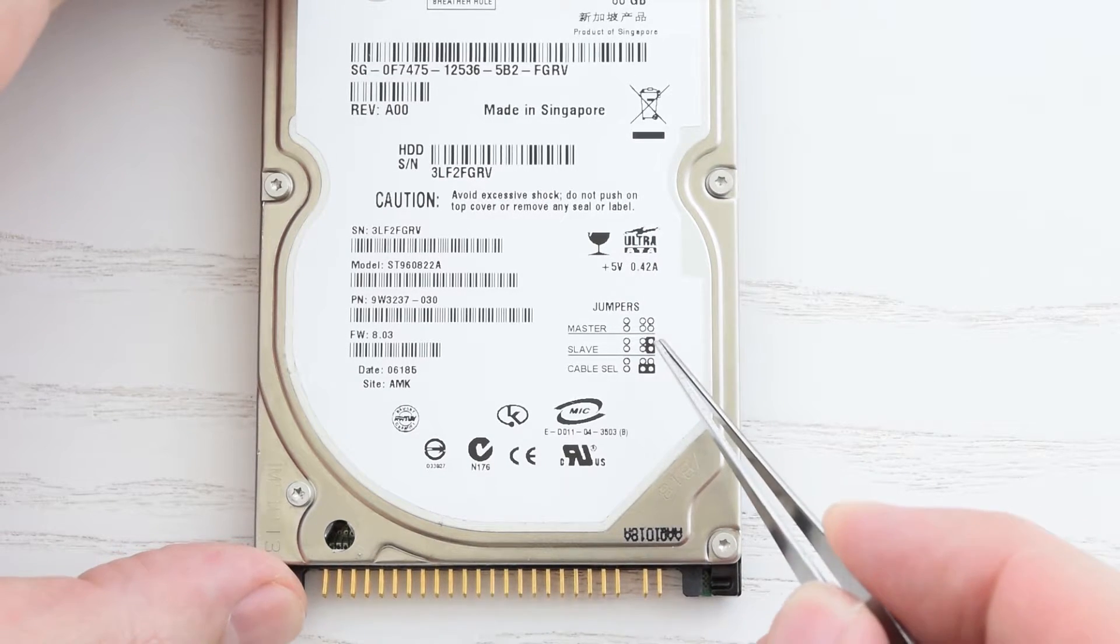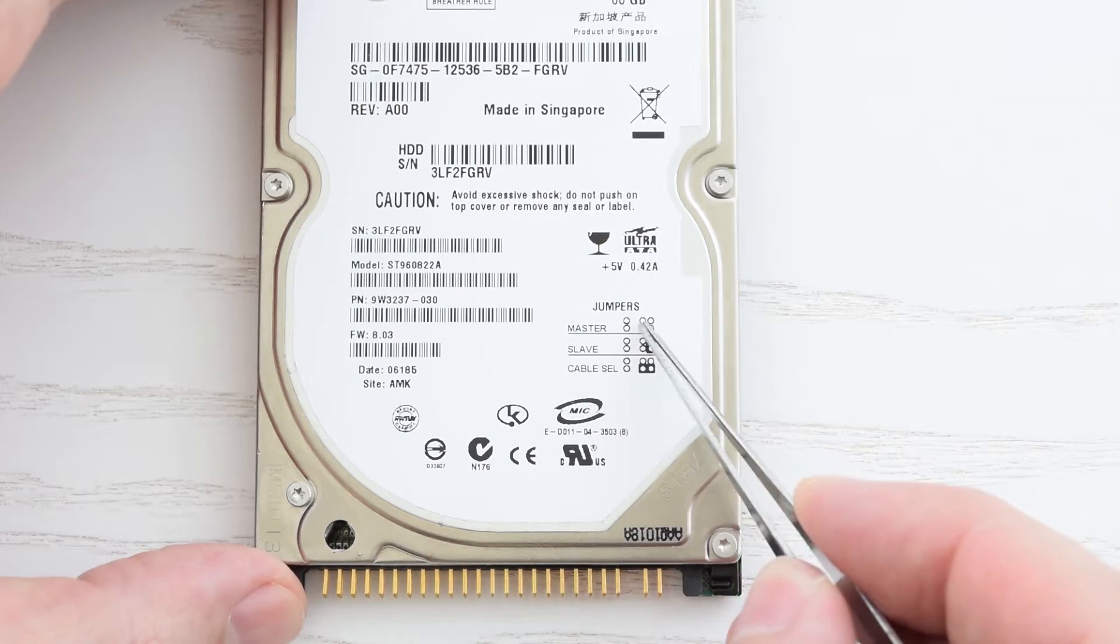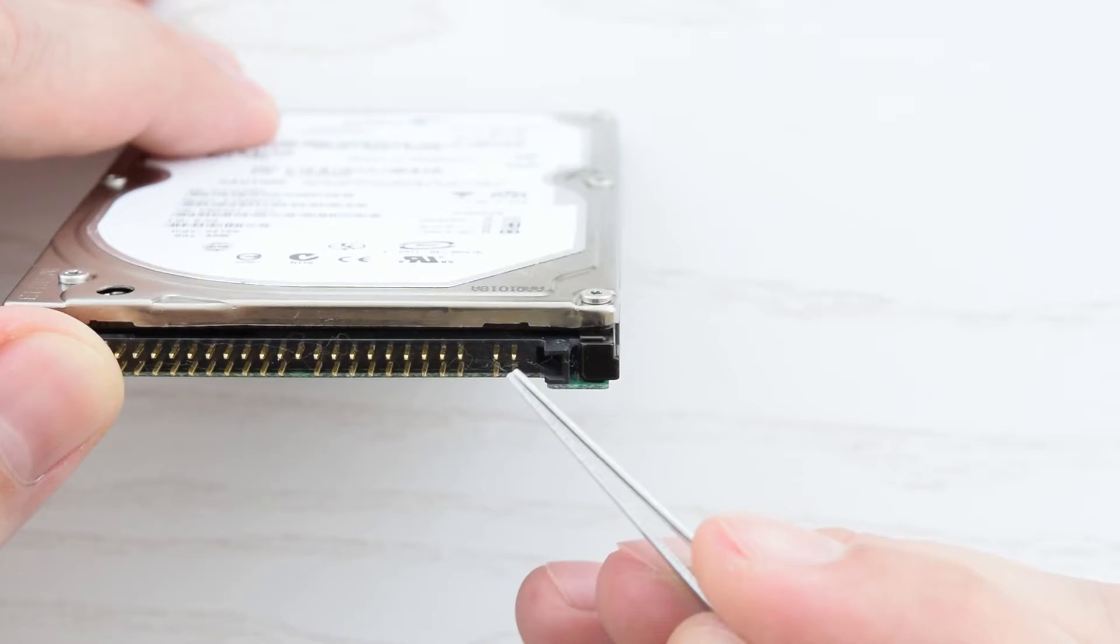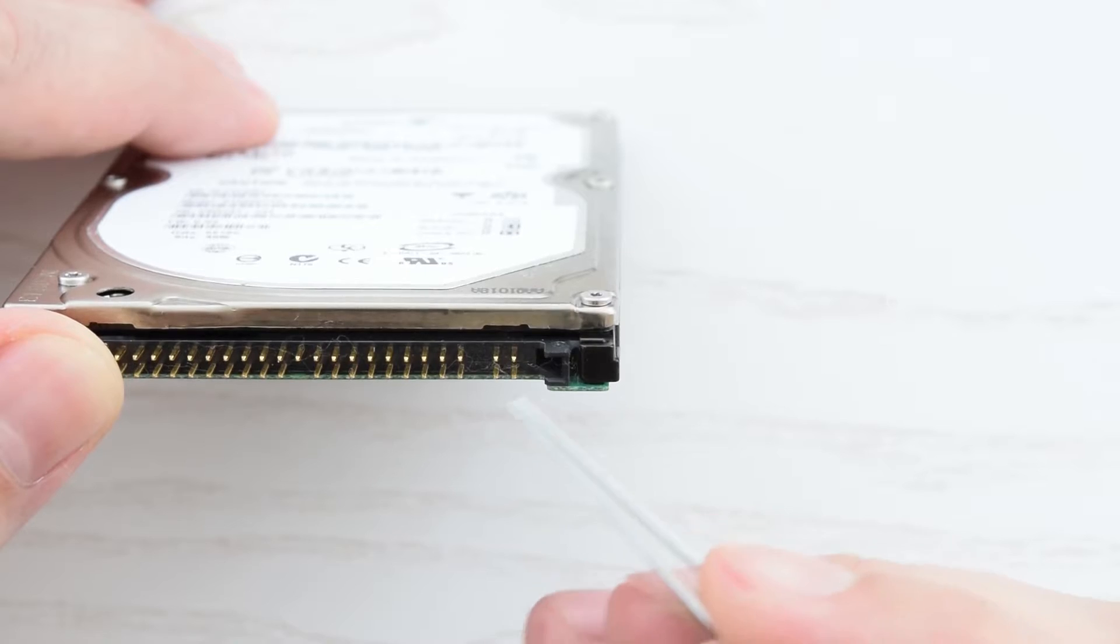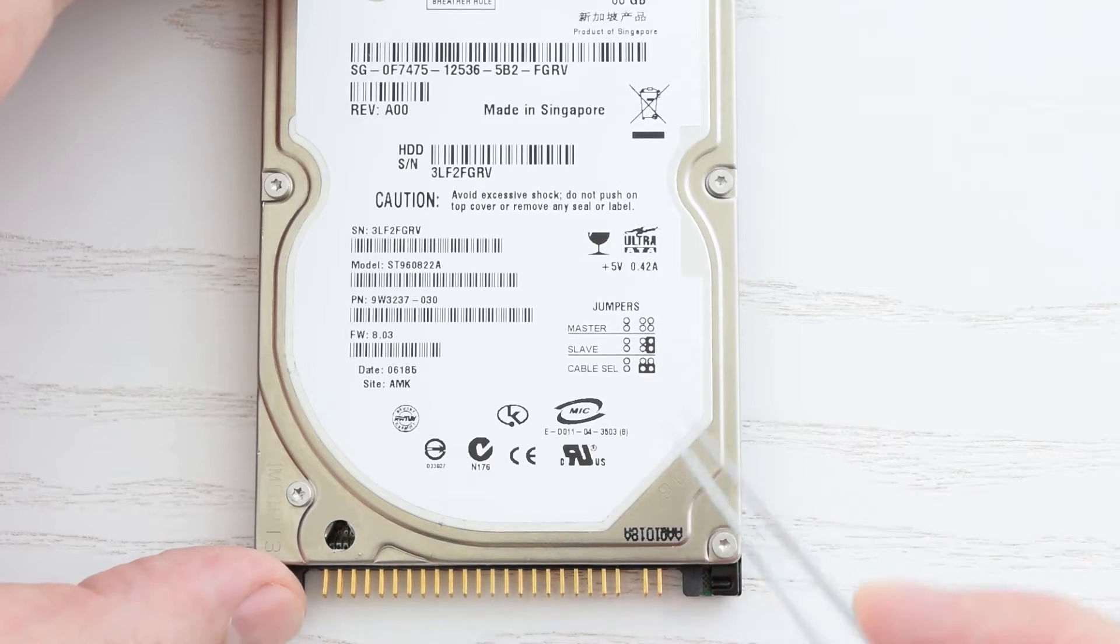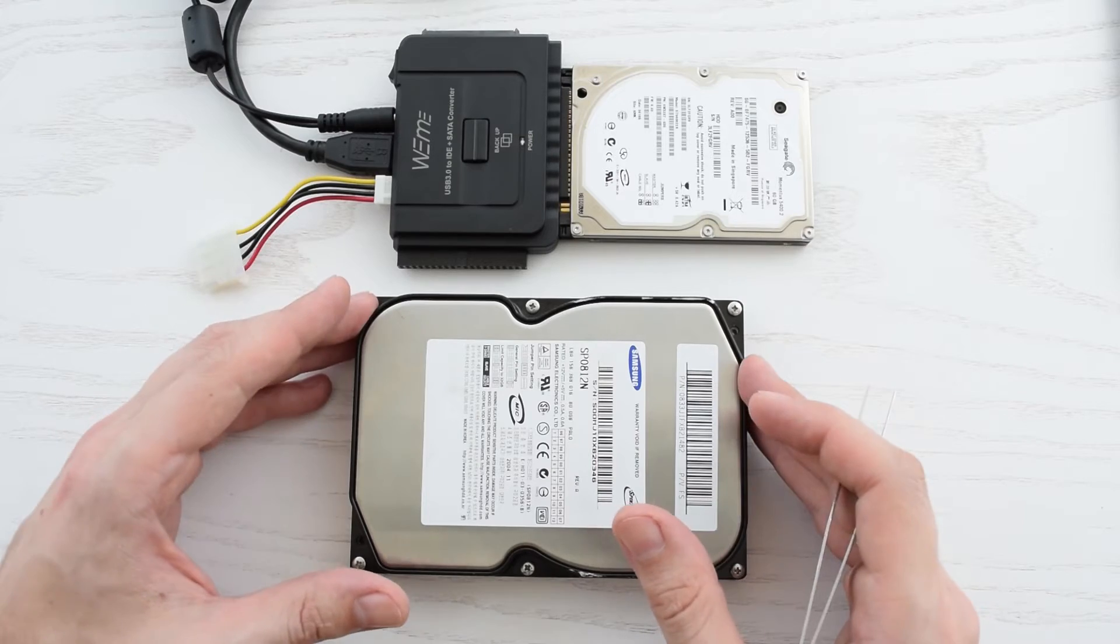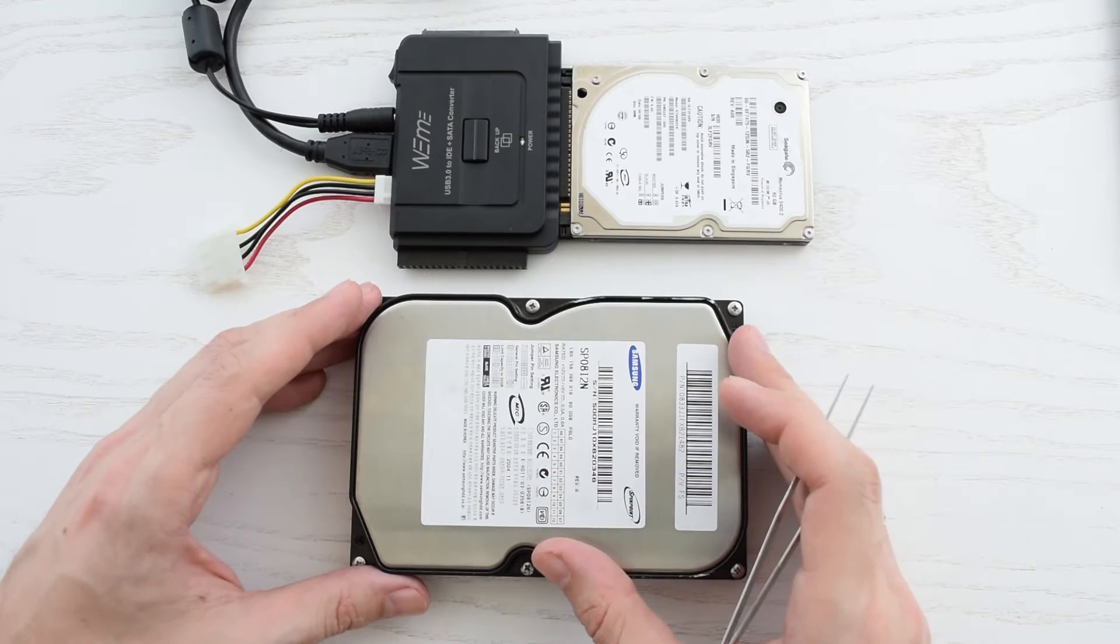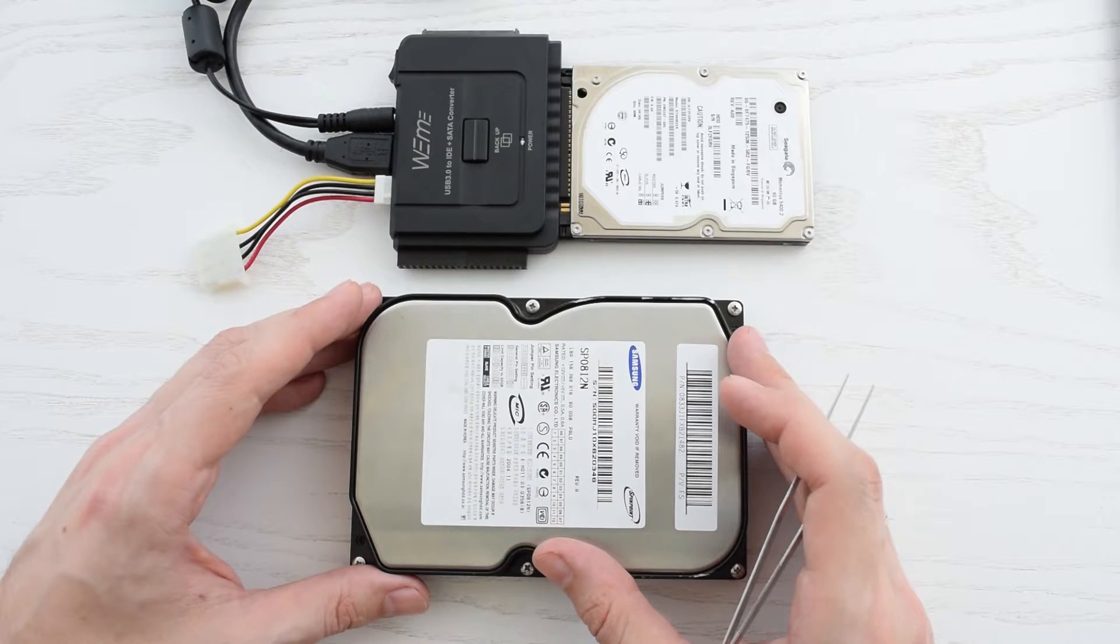So according to this diagram, if there is no jumper on these pins, this drive is set to master. So next you must set your second drive as a slave.